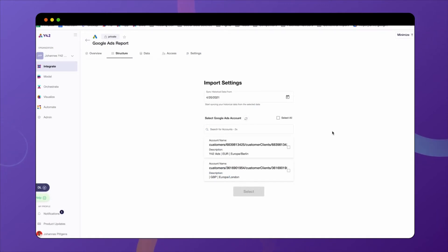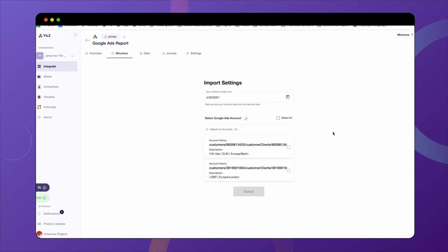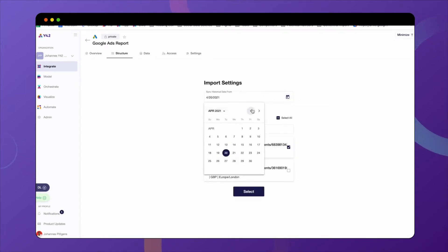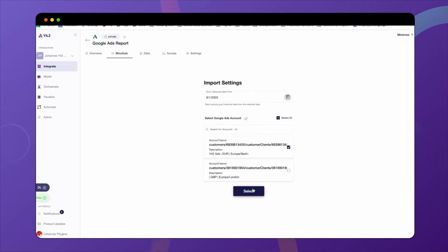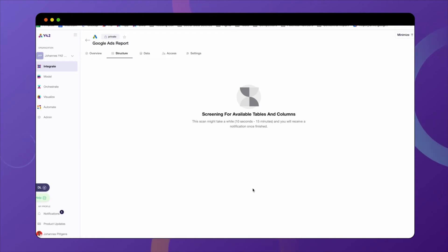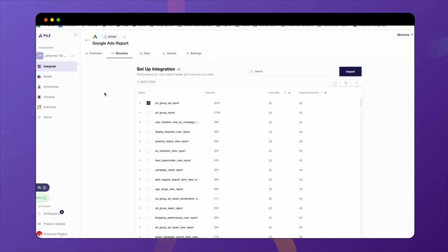Then you have to select your import settings — for example, the time frame for which you want to sync the historical data, as well as the Google Ads account from which you'd like to pull the data. I select the account and the time frame, going back all the way to 2020, then click 'Select.' Y42 will now screen your data source for available tables and columns and notify you once this is done.